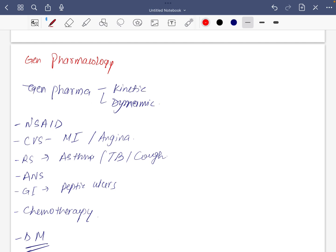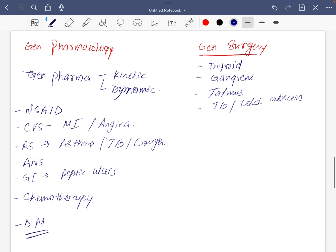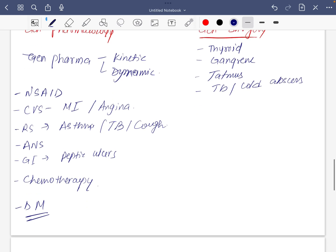The next subject is general surgery. It is very overlying with pathology and medicine. So thyroid as a whole, very necessary. Gangrene, tetanus, TB and cold abscess. TB is common in pharmacology, in general surgery, in general medicine. Do head injury and fractures.